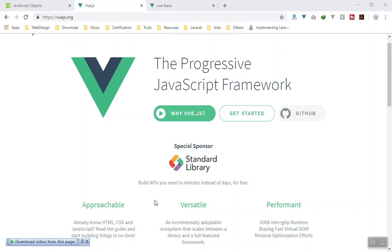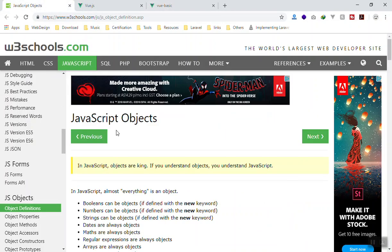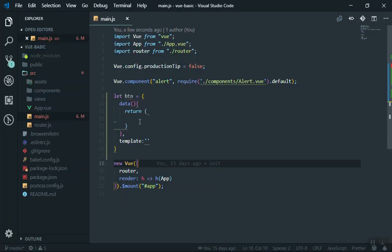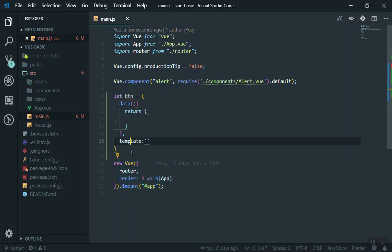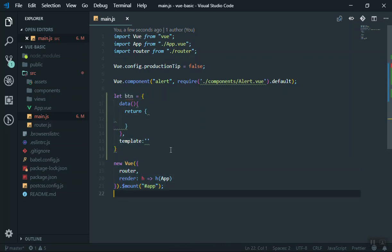If I come to W3Schools, it says in a very nice way that in JavaScript, objects are king — if you understand objects, you understand JavaScript. That is very important. When I come to my Vue.js application, this is full of objects. Objects exist here, objects exist here — all of them are full of objects. That's why you have to understand how this thing works.